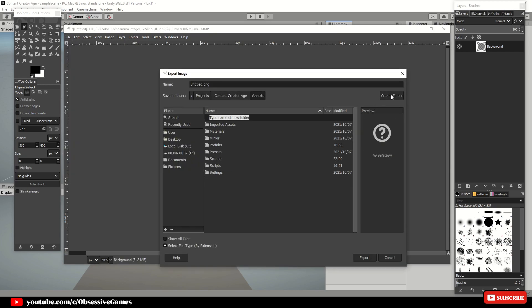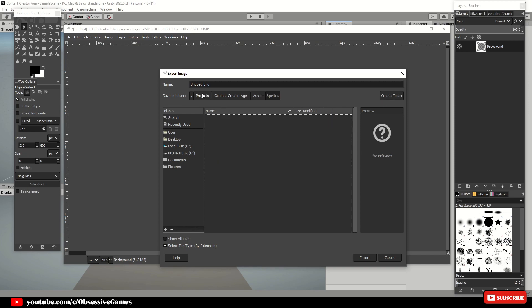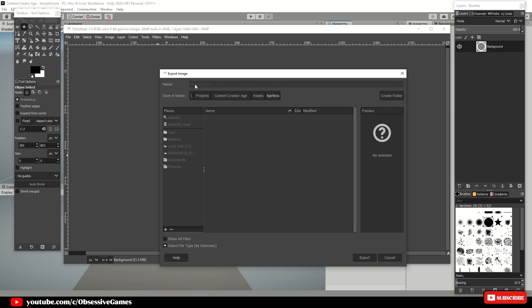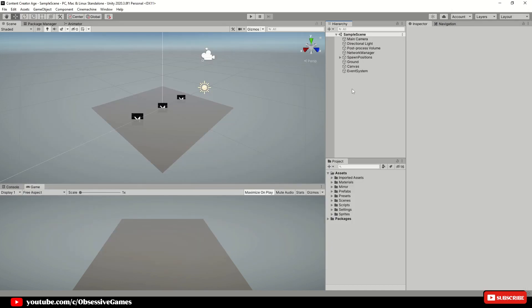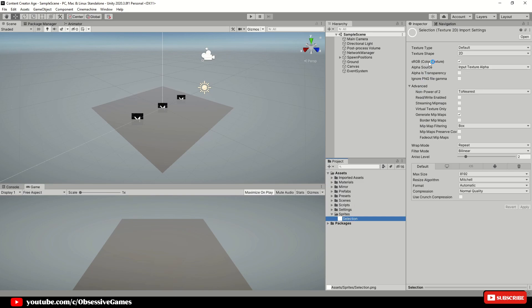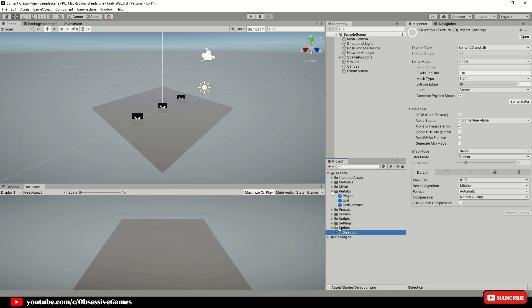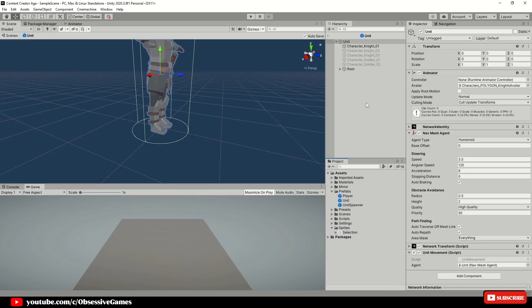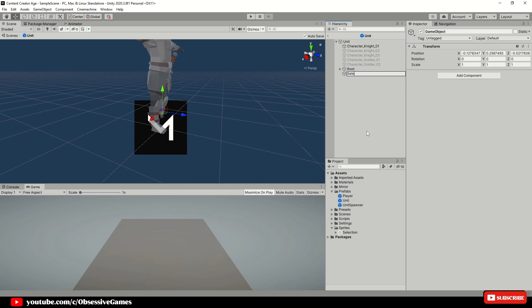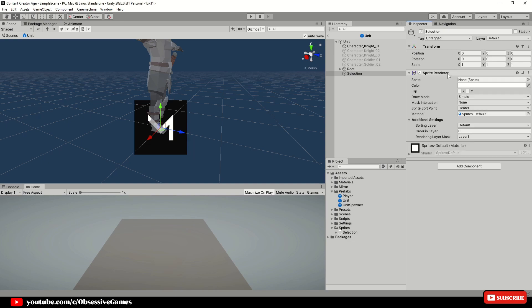Click File > Export As, then go to your project's folder, go to Assets, create a new folder called Sprites, and save it as selection.png. Go back into Unity and click on the Sprites folder, click on selection, change Texture Type to Sprite 2D and UI, and apply your changes. Open up the unit prefab and create a new empty game object, rename it to Selection, and reset the transform only if the position is off.